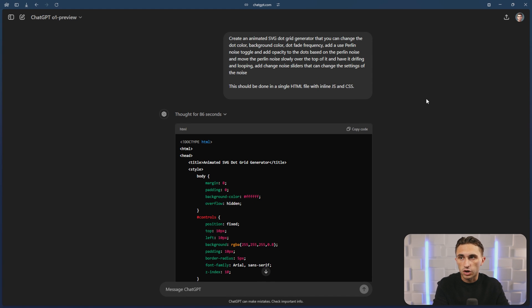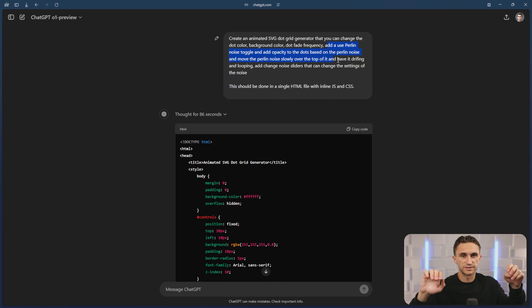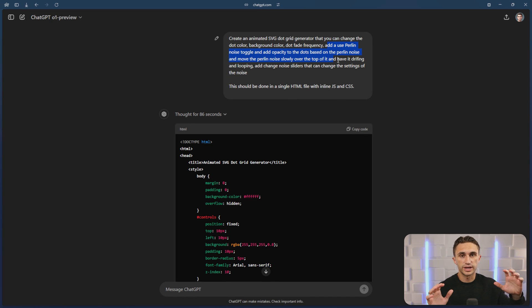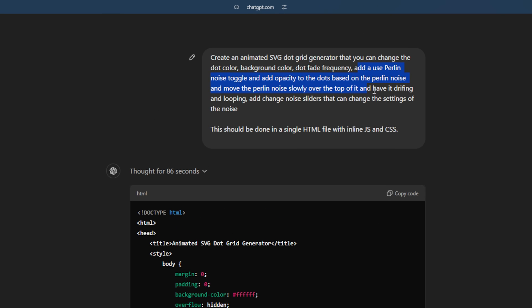To achieve this, I had a pretty long conversation with ChatGPT. First, I just said, create an animated SVG dot grid generator that you can change the dot color, background, dot frequency, et cetera. I said, add a Perlin noise toggle and add opacity for the dots based on the Perlin noise. Perlin noise should slowly move over top of it. And Perlin noise is basically just like random bits of fog is what it looks like. So it's a way to generate these random sections and this very turbulent or random looking mask over top of those dots. So it's basically just changing the opacity underneath that noise if I use that noise function. And I wanted it to be drifting and looping so that this would just loop over and over again and you could watch the same thing and it wouldn't look like it's changing videos or starting over.